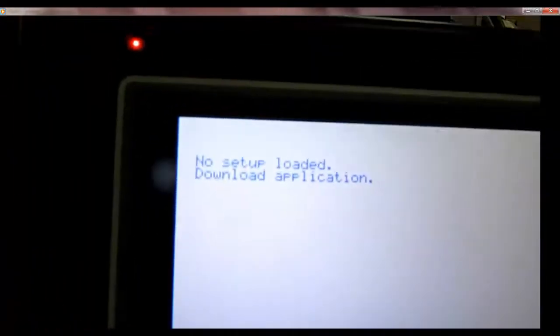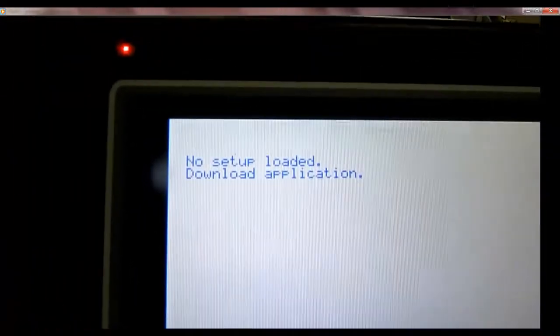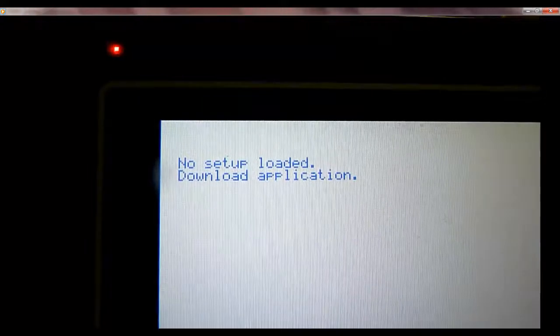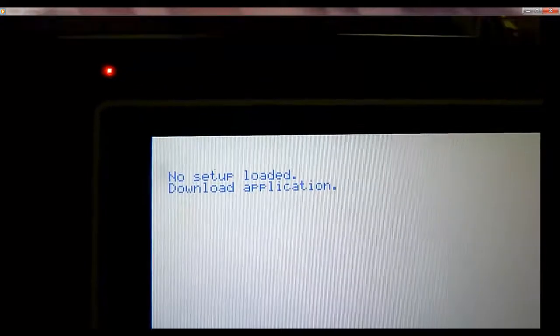You can't see it too well there, but this will erase the application. When this boots up again, it just gives a message: no setup loaded, download application.